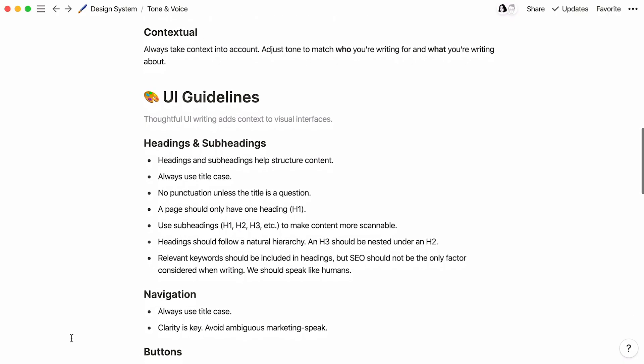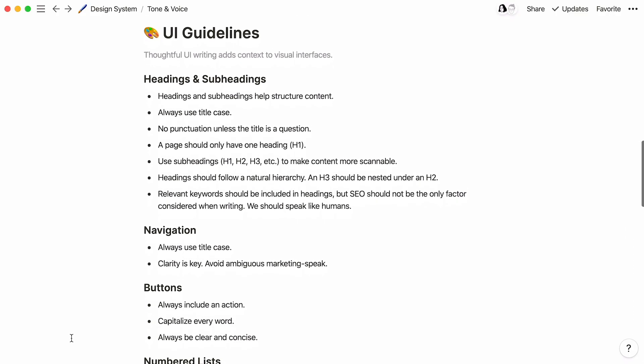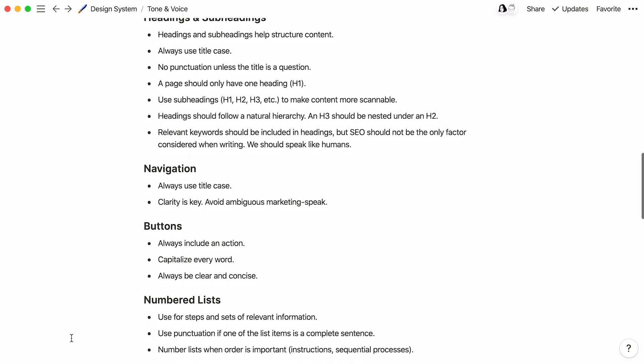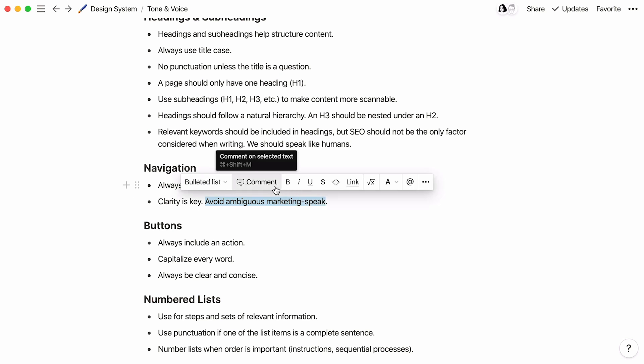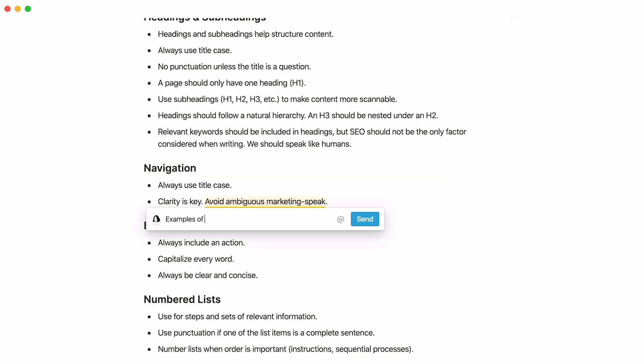But what if your feedback was about a specific word or sentence rather than the entire paragraph? Just select the text you'd like to comment on and click the comment icon in the formatting menu that appears. When you submit your comment, it'll be highlighted in yellow.